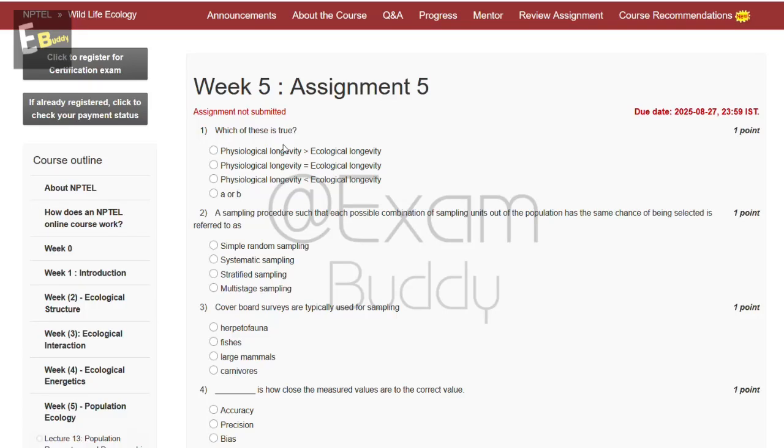Hello friends, welcome back to our channel Exam Buddy. Now let's do our assignment: Wildlife Ecology Week 5.